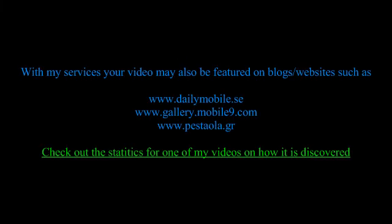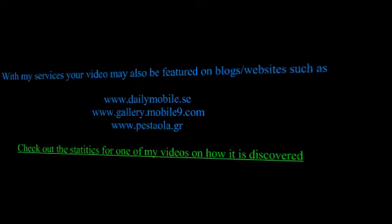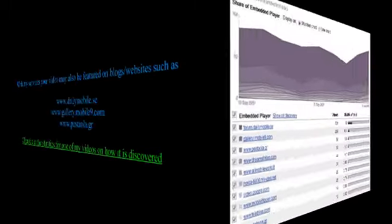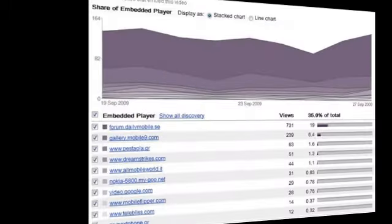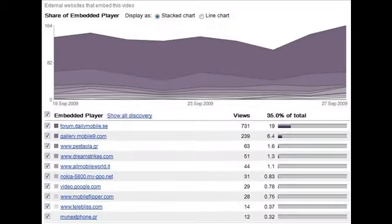I do get links to my videos and embeds from sites such as dailymobile.se and mobile9.